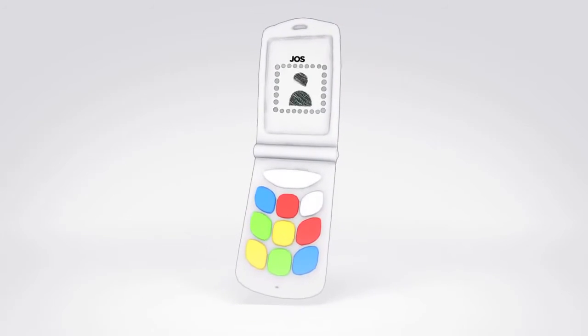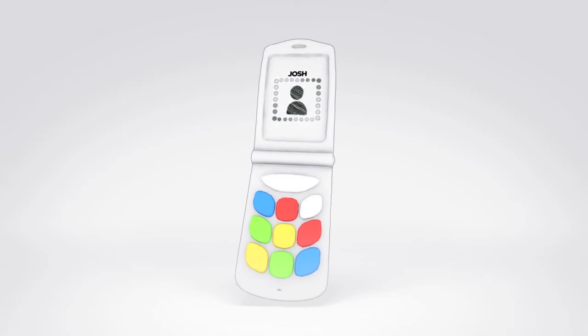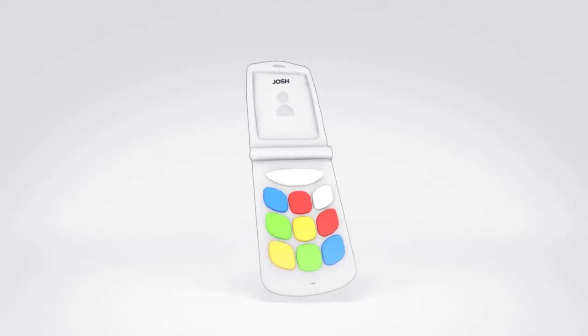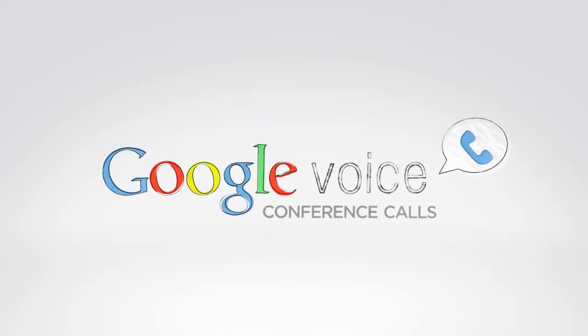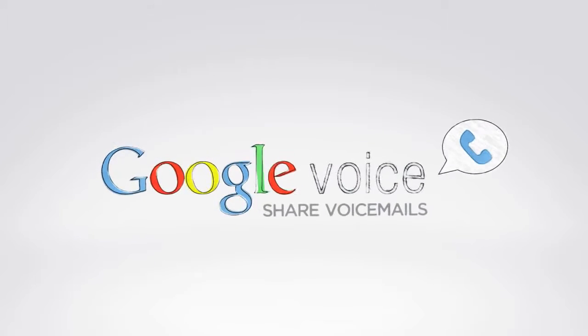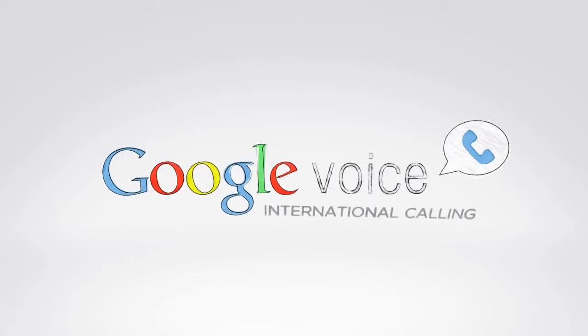And if you have an unwanted caller, it's easy to block them. The list of features goes on and on, and keeps growing.